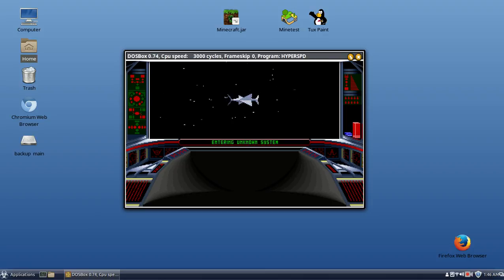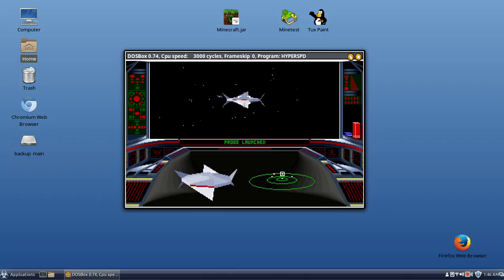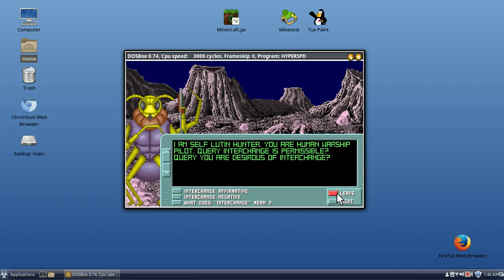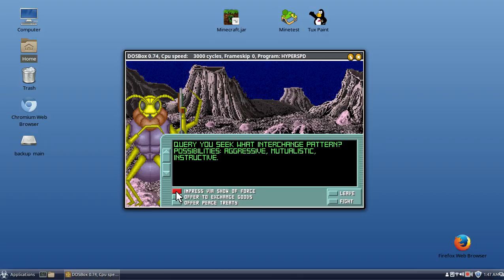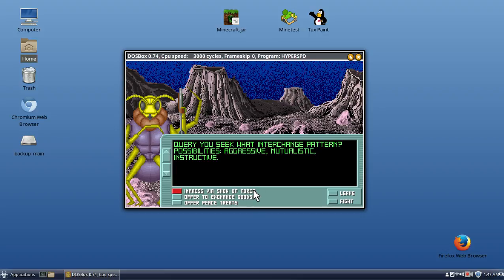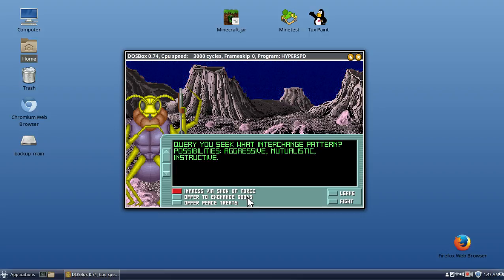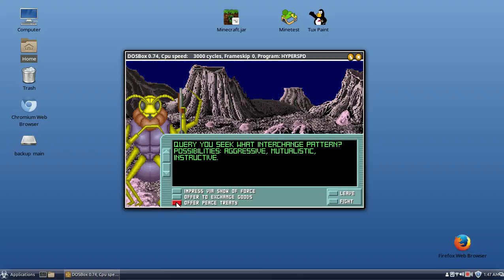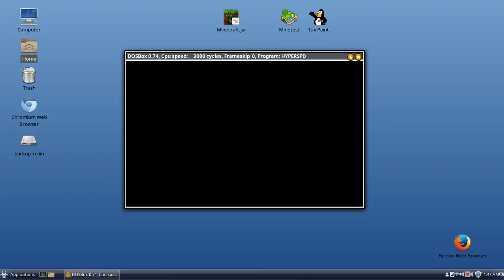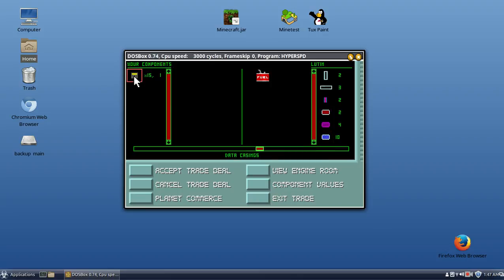All right, a different alien now. These guys are pretty interesting. Probe. The Luton, I call them. Affirmative: aggressive, mutualistic, or instructive. So aggressive is a show of force, exchange goods, or a peace treaty. Generally don't choose peace treaty. Definitely don't want that. Let's exchange some - ah, beautiful fuel! Of course we want one of those.